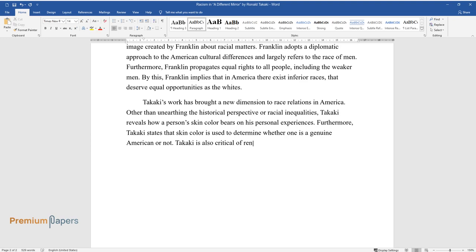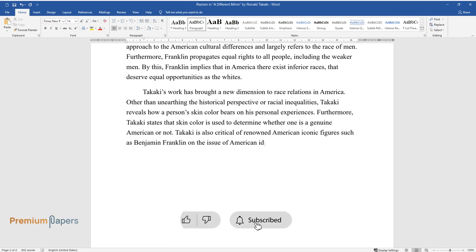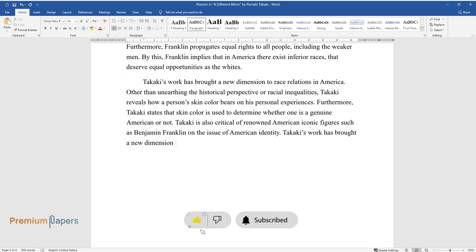Takaki is also critical of renowned American iconic figures such as Benjamin Franklin on the issue of American identity. Takaki's work has brought a new dimension within which race relations have gained a new meaning.